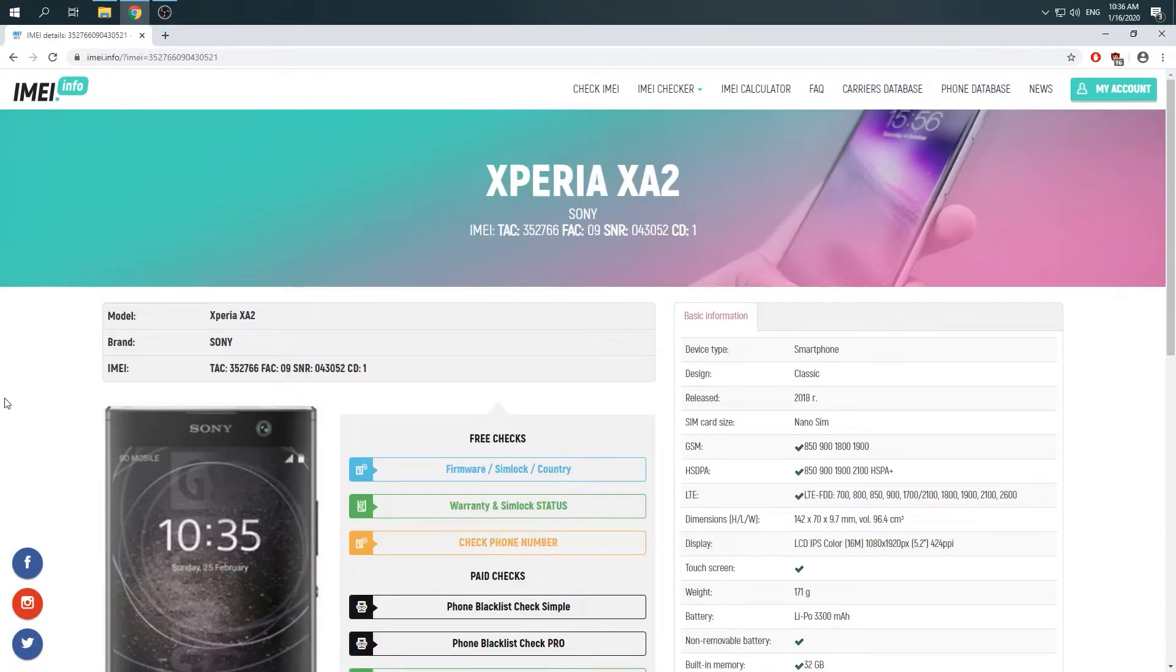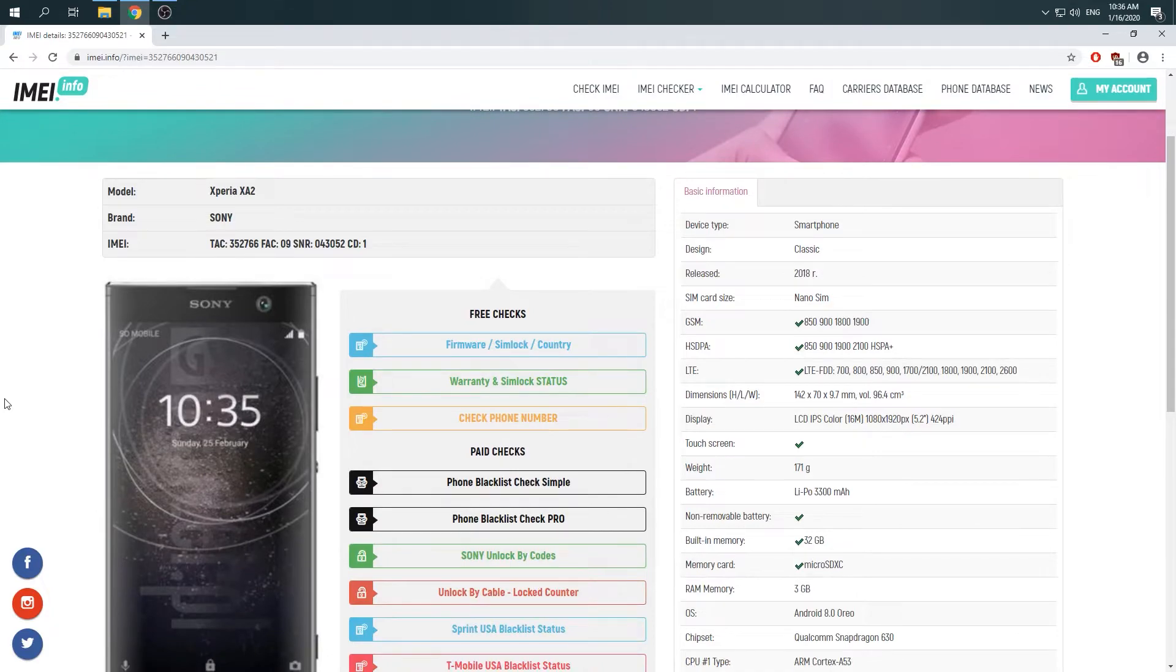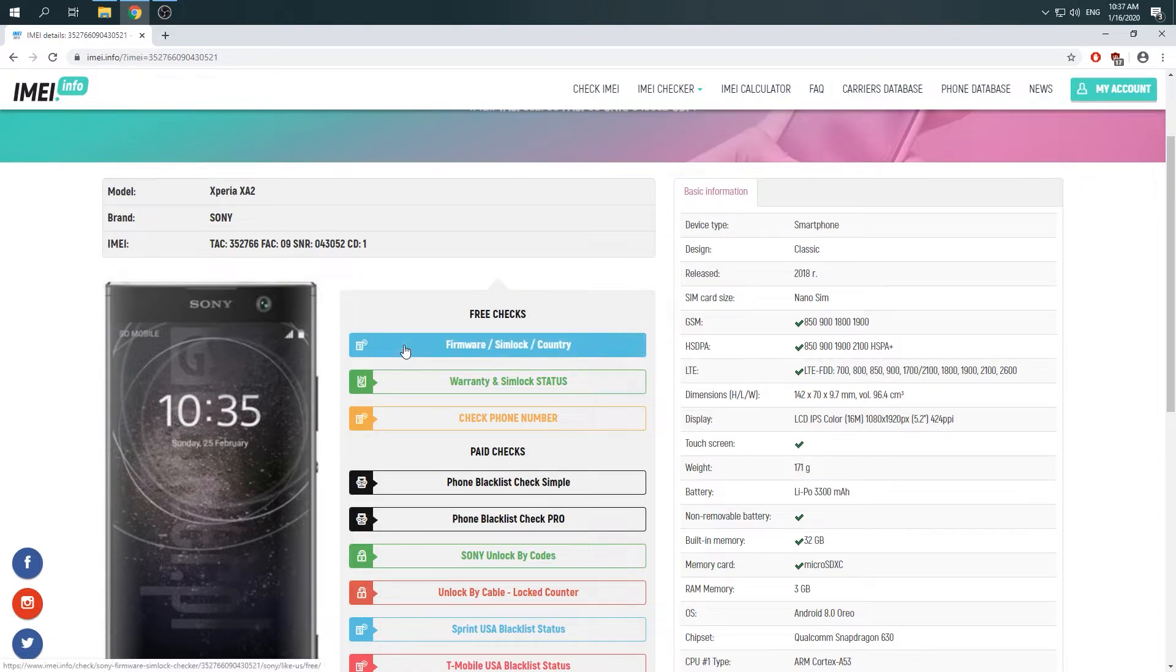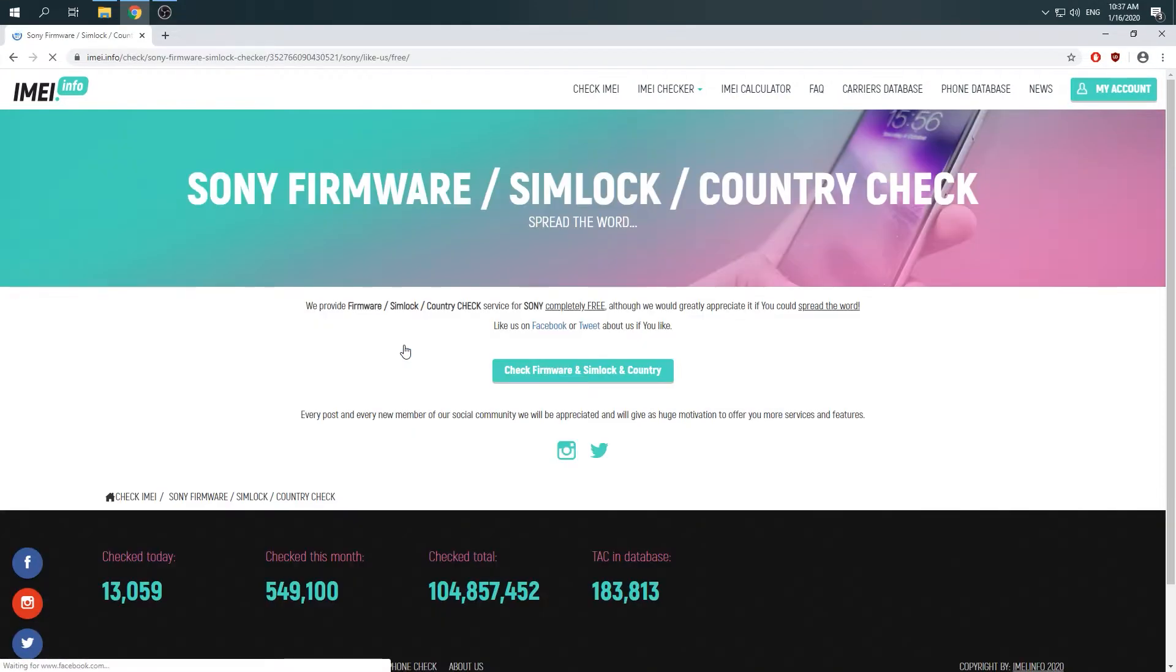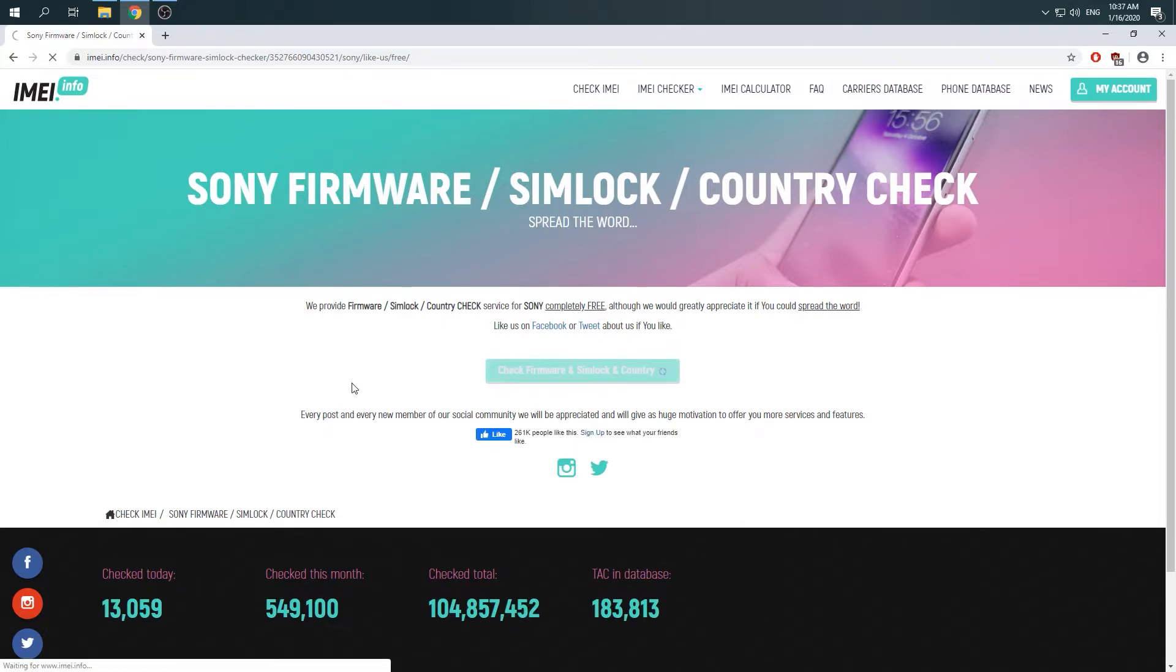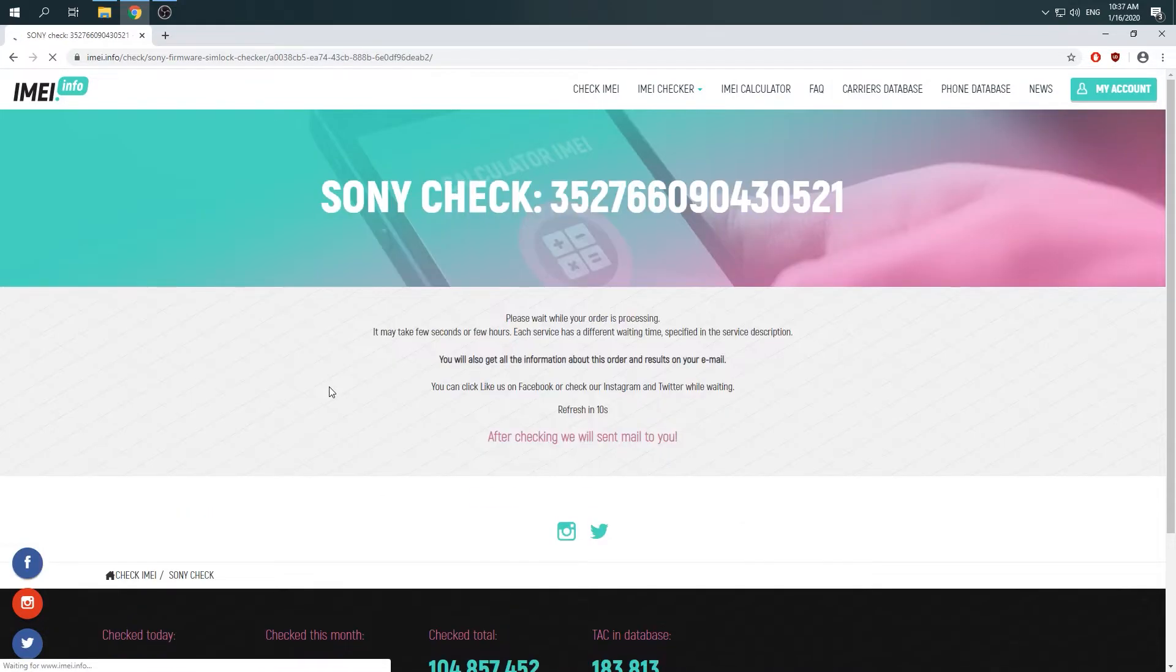There you go. Now you can see the full specification about your Sony Xperia XA2. If you want to check country and software version, you should choose Firemore Simlock Country, click again at Check Firemore Simlock Country, and wait 10 seconds.